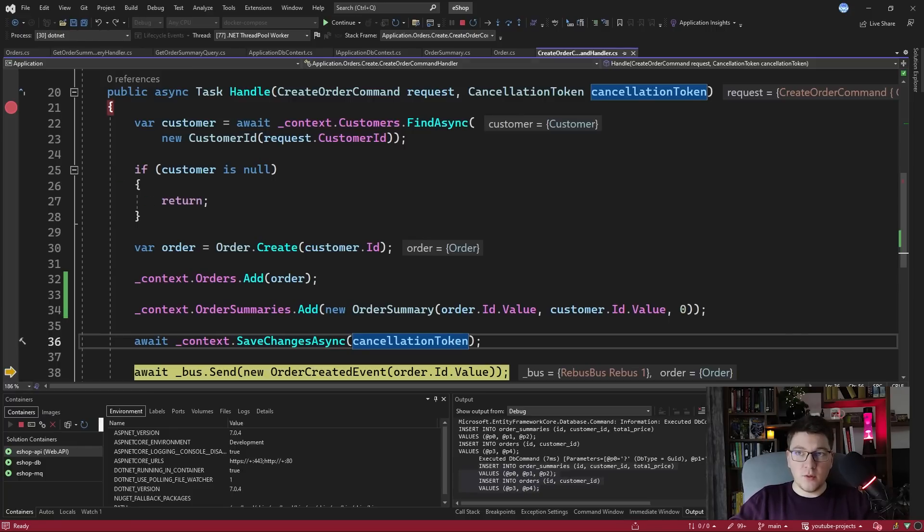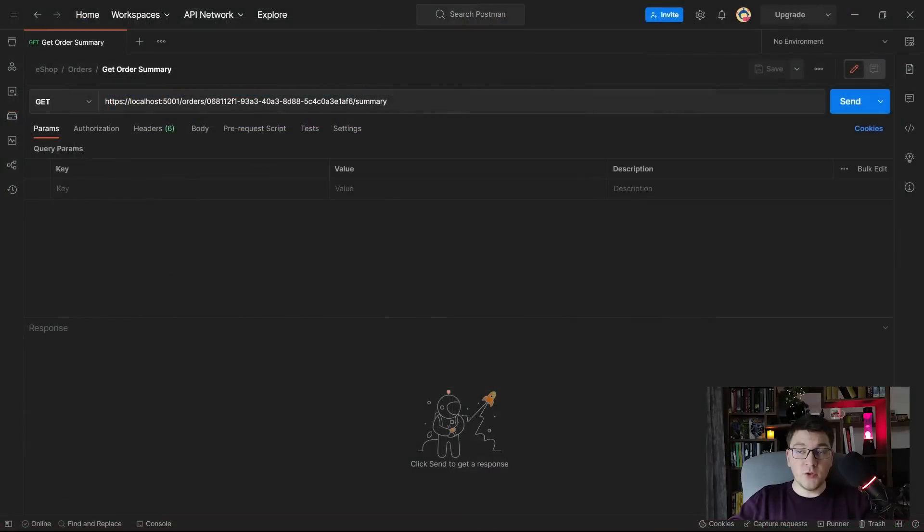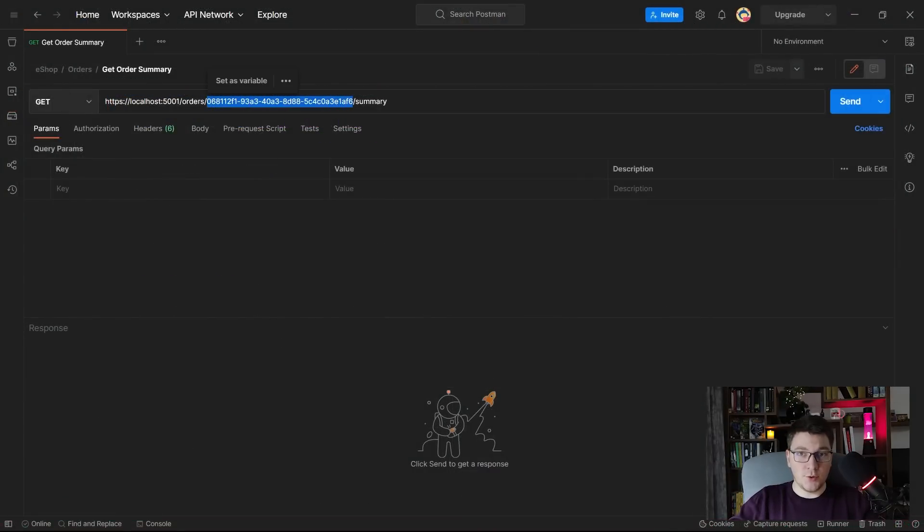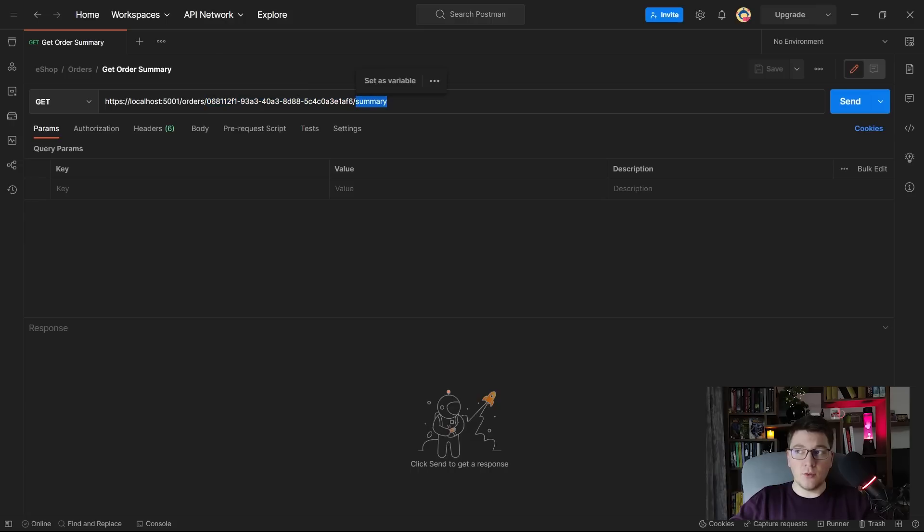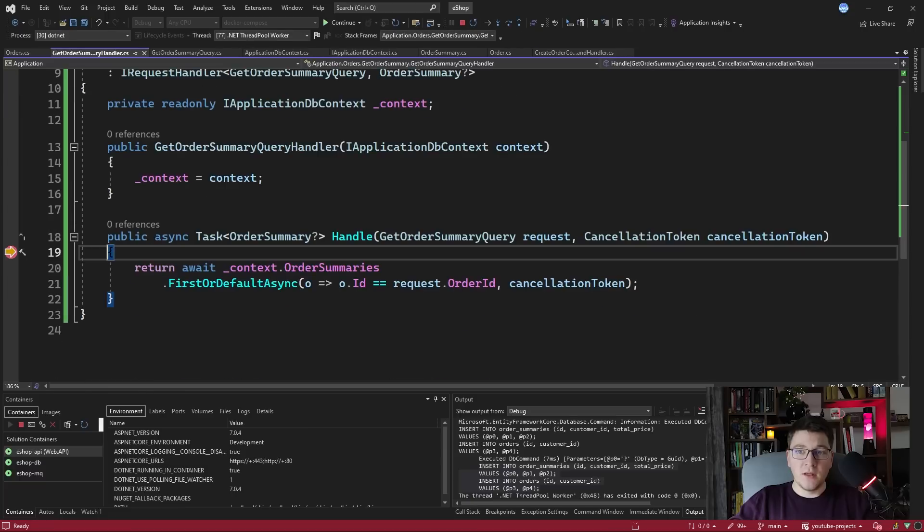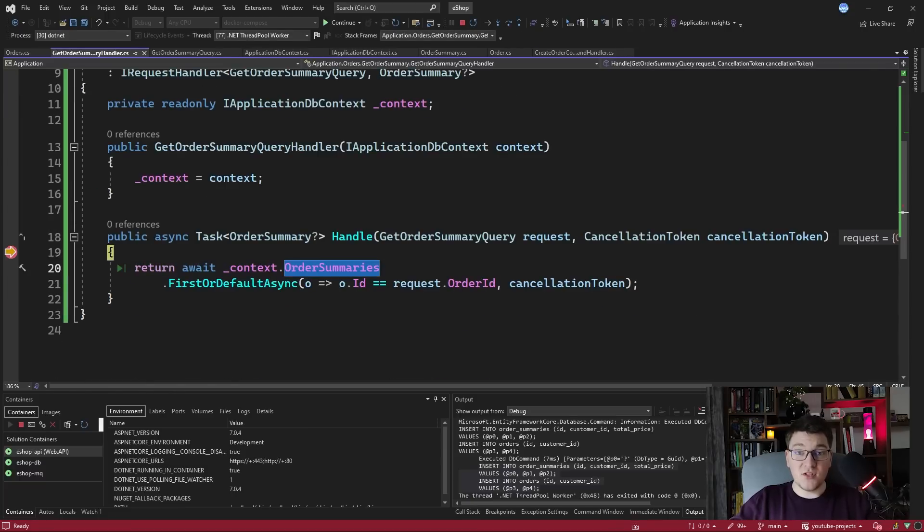So let's now try to query our read model. I'm going to send a get request to our API and we're going to specify the ID of the order that I just created and we want to query the order summary. So if I send this request we hit the breakpoint inside of the get order summary query handler.